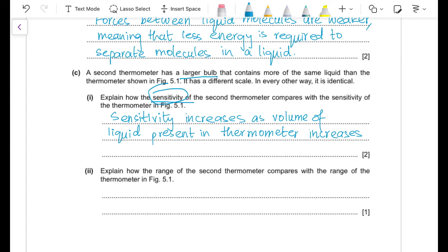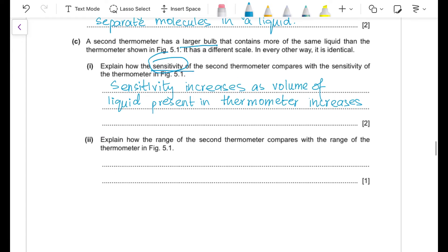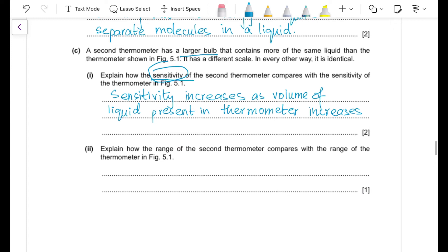Part (c): how does the range of the second thermometer compare? Because the liquid moves a larger distance for the same temperature change, and the length of the thermometer tube does not change, the range is smaller — the maximum temperature that can be measured by the second thermometer will be lower.